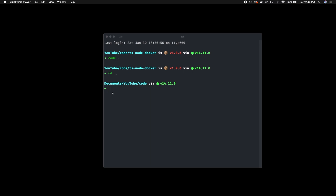Welcome back to the channel. Today we're going to be doing a very basic TypeScript, Node.js, and Docker setup. This assumes you have some knowledge of Node.js and TypeScript. One of the common problems when starting with these technology stacks is getting TypeScript to work well with Docker in a development environment, because TypeScript is a compiled language.